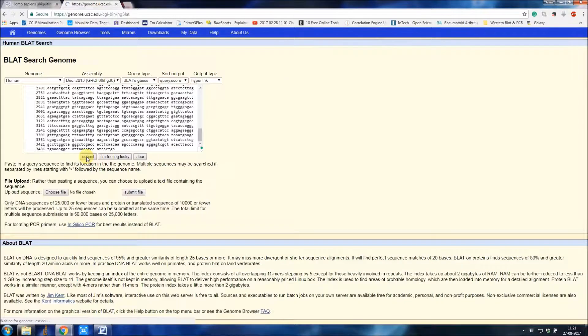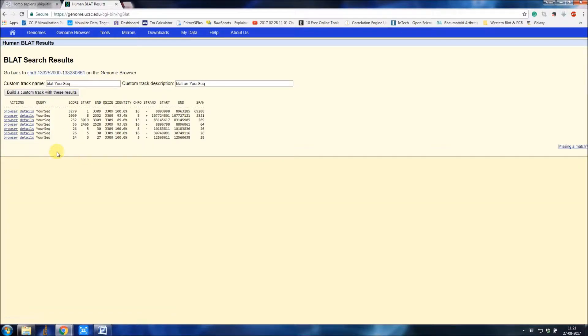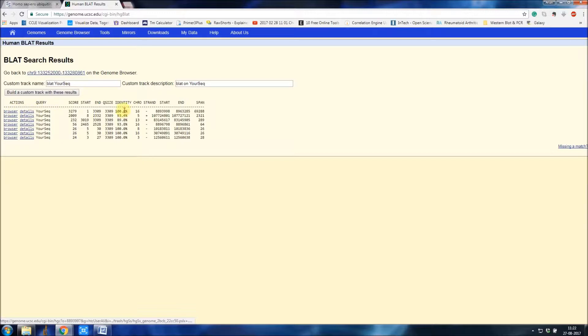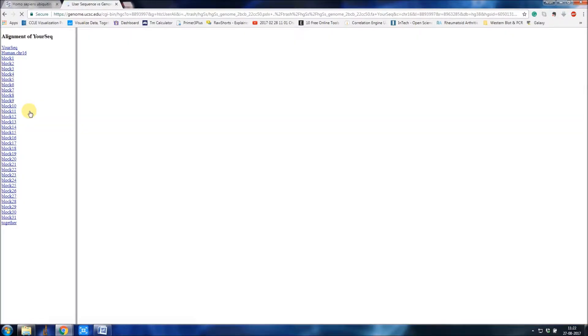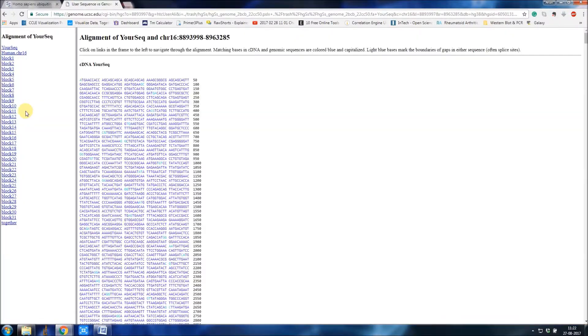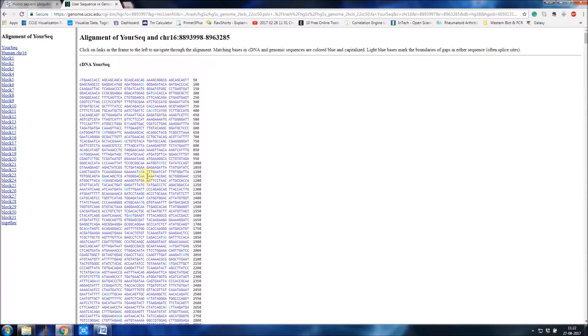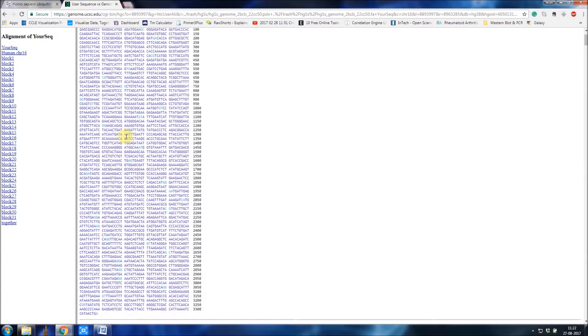Here you have to select the details because it shows the identity 100 percent. Click details. This is our input, the blue color sequences, and this is the genomic DNA of the particular gene.